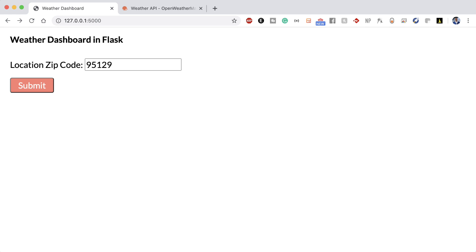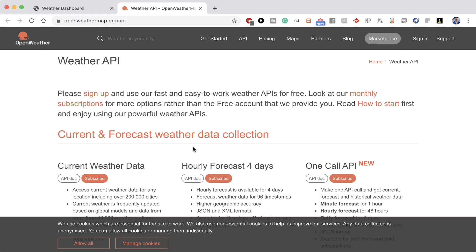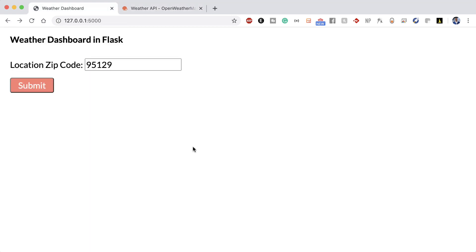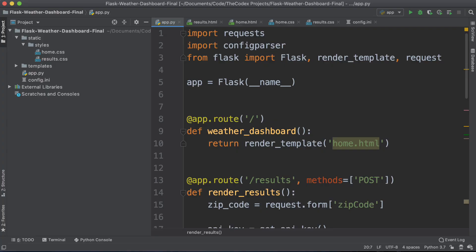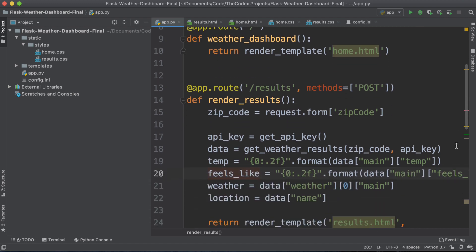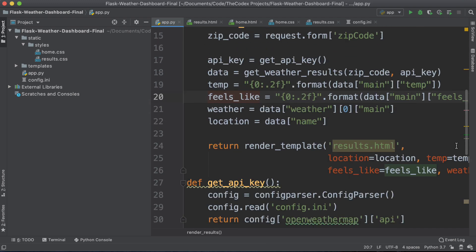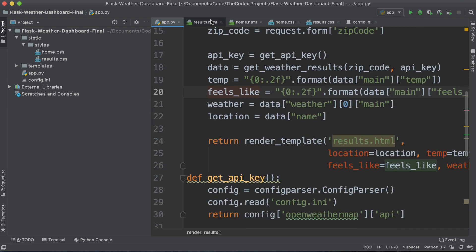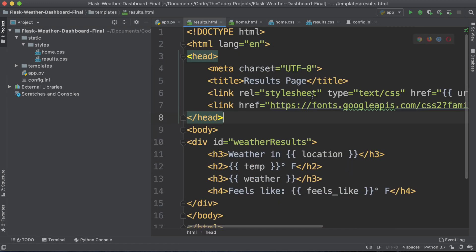In this project we'll learn how to call APIs in Python, specifically the OpenWeather API, and then we'll use Flask to build a web application to facilitate user requests and render the API data in our web app.